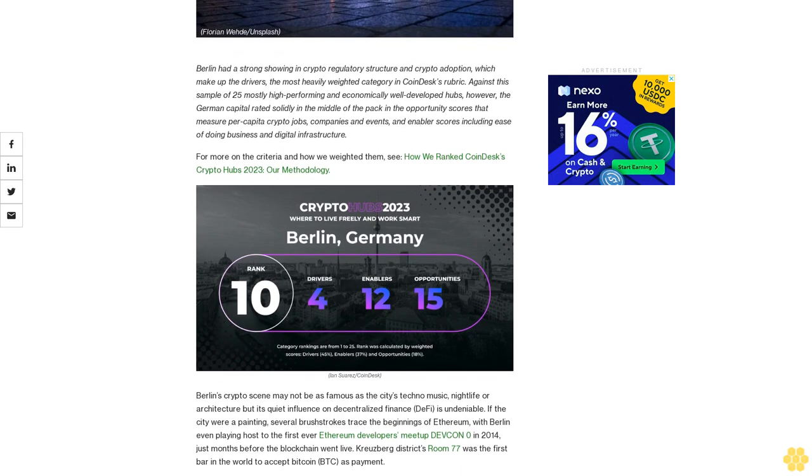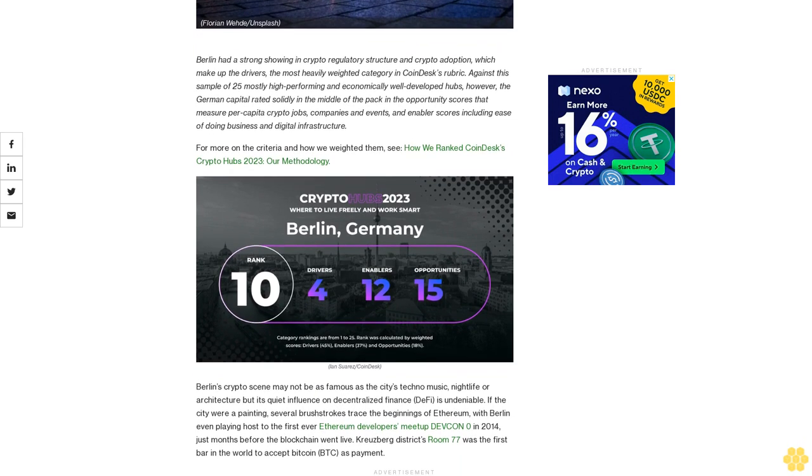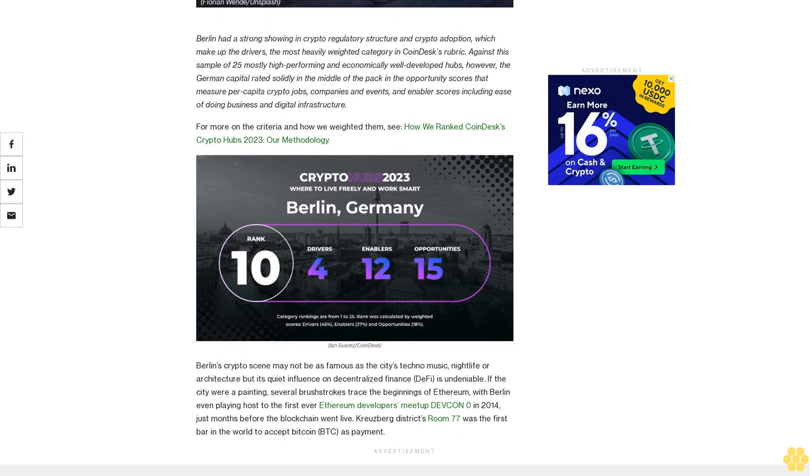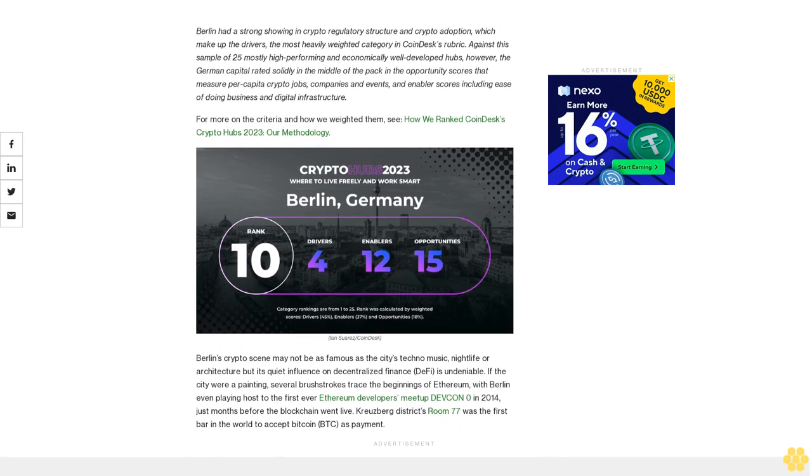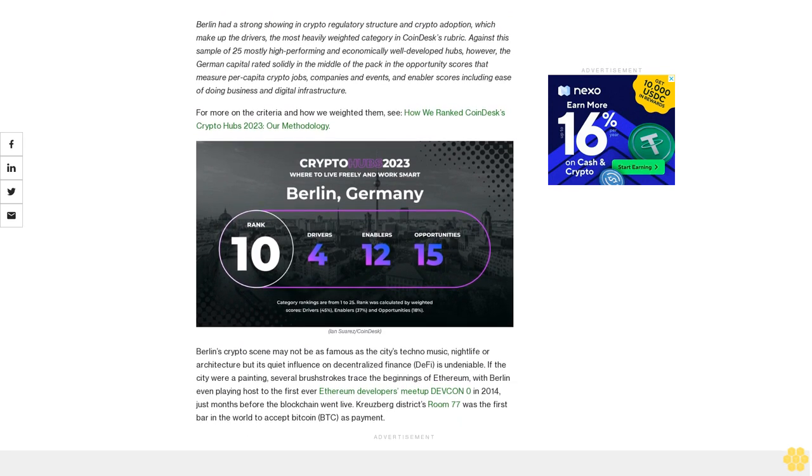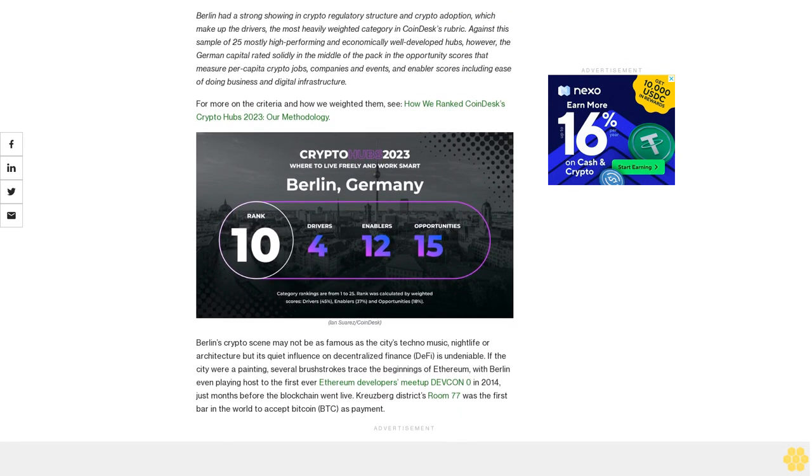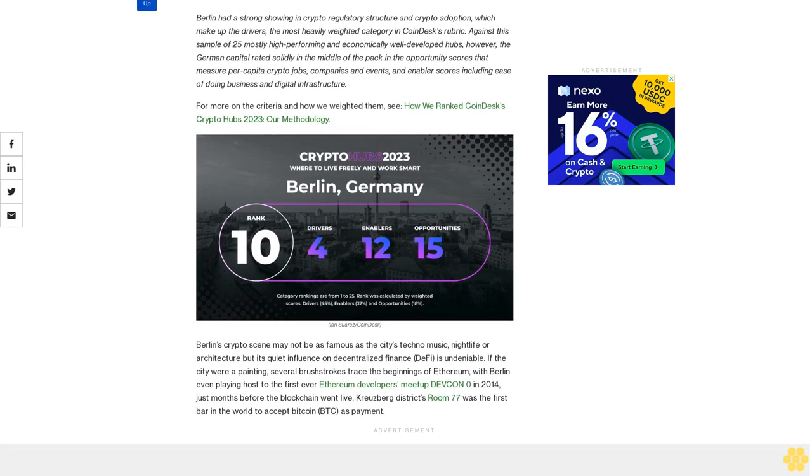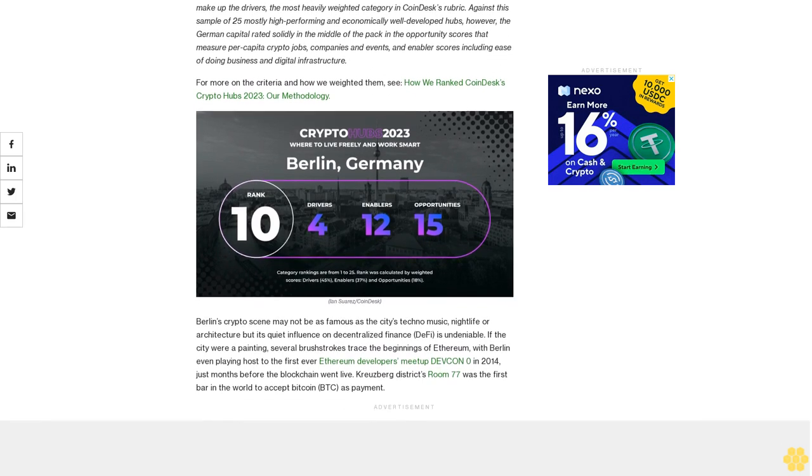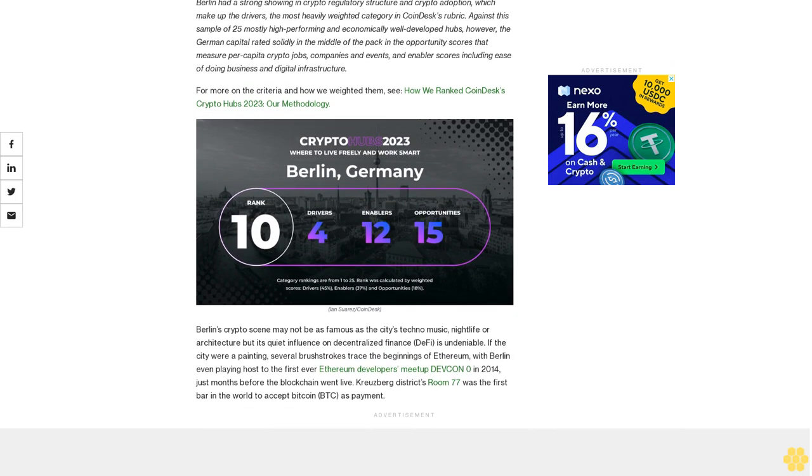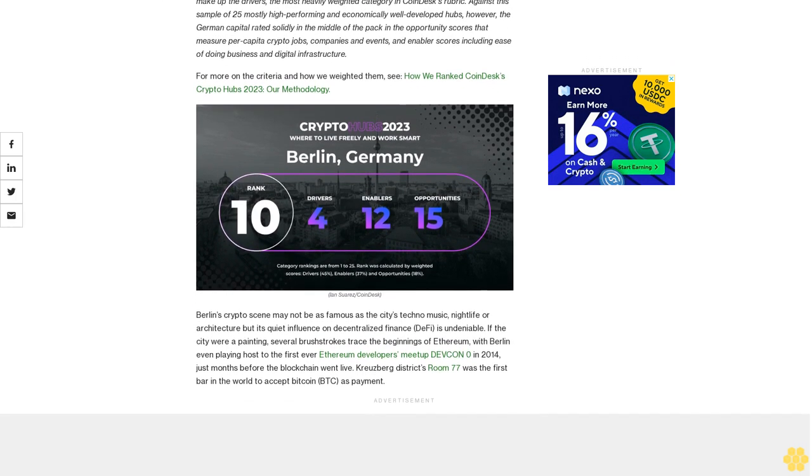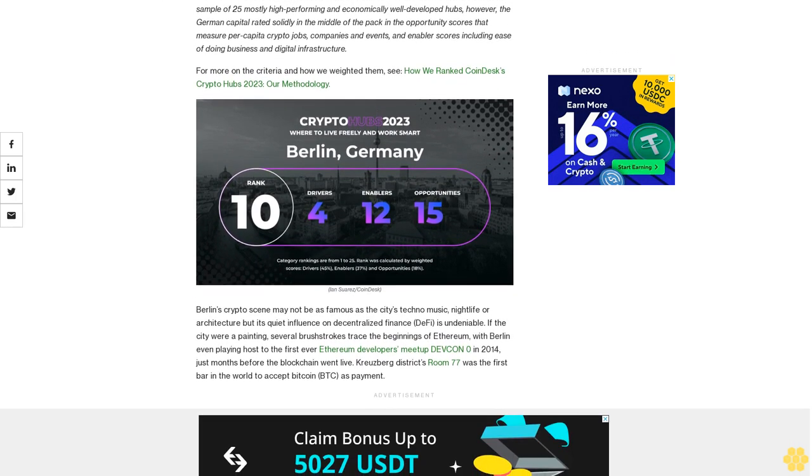It also scored in the middle for enabler scores, including ease of doing business and digital infrastructure. For more on the criteria and how we weighted them, see How We Ranked CoinDesk's Crypto Hubs 2023: Our Methodology.